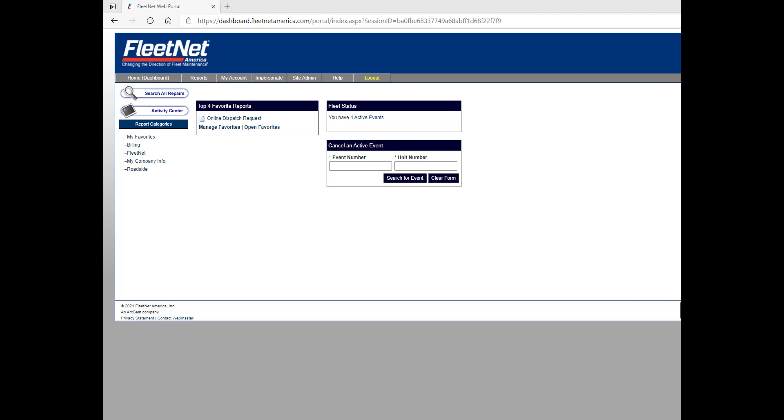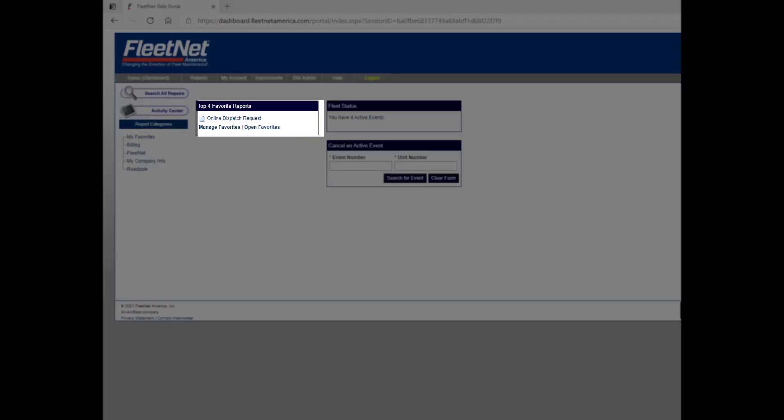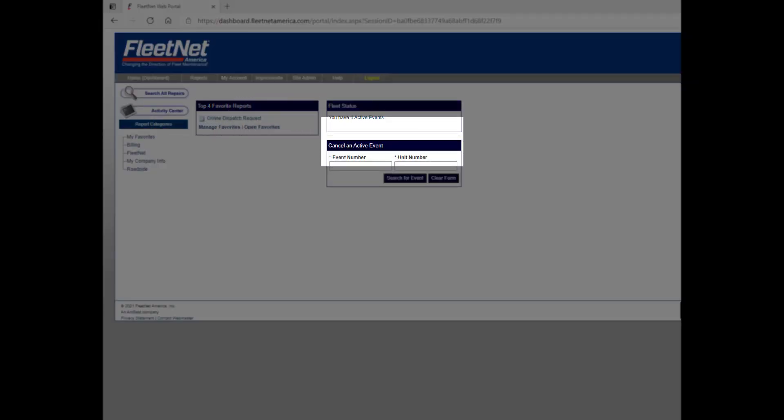First, let's have a quick review of what we have to offer in the customer portal. Here, you will access your FleetNet reports, your active events, and a way to cancel a request all from your computer.